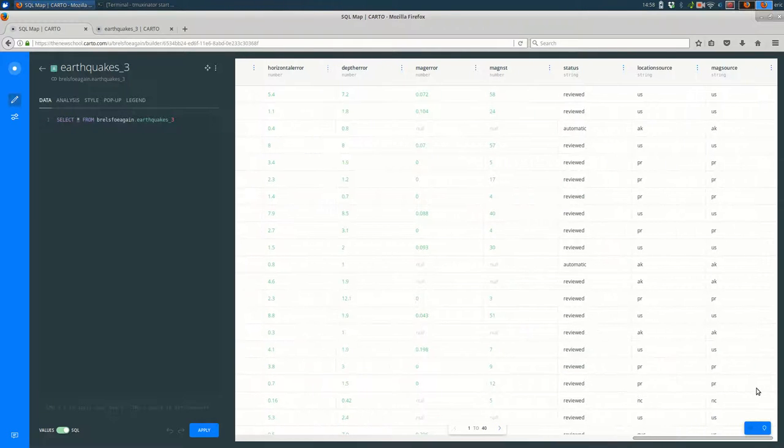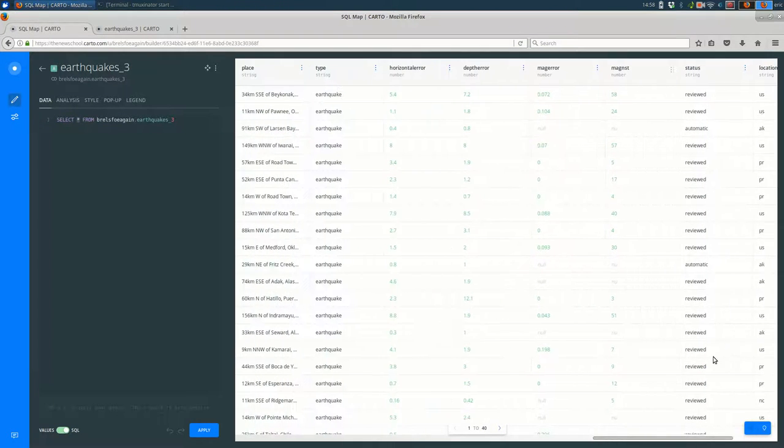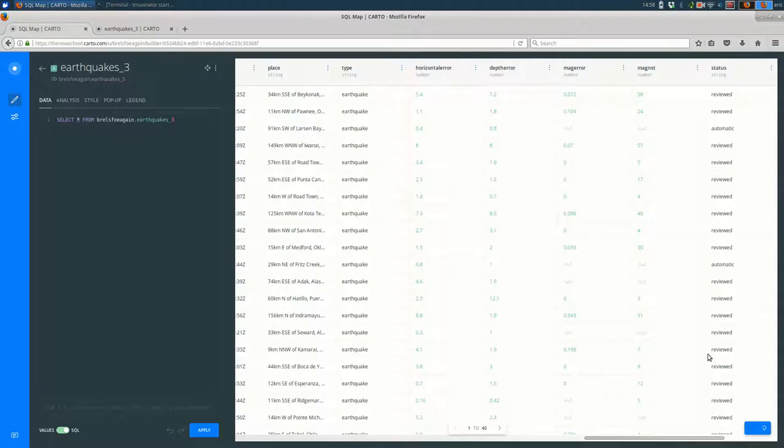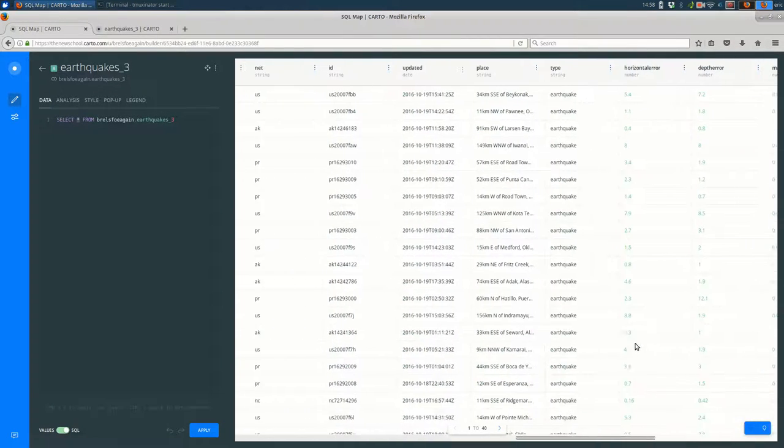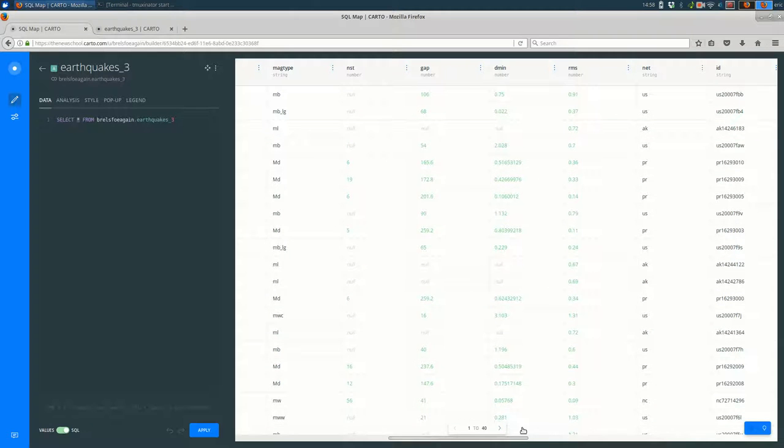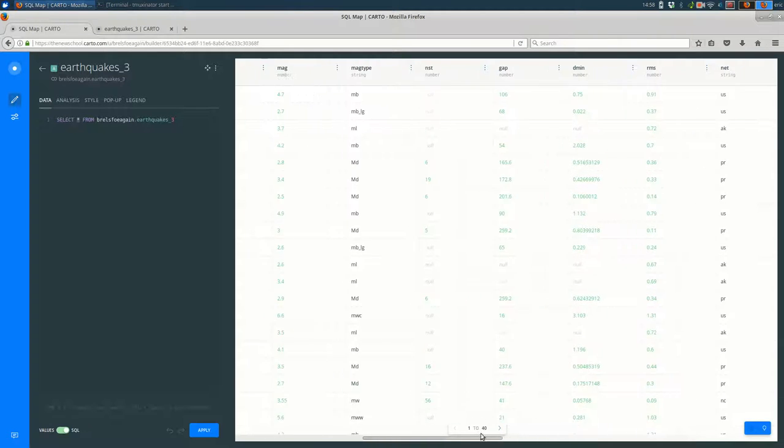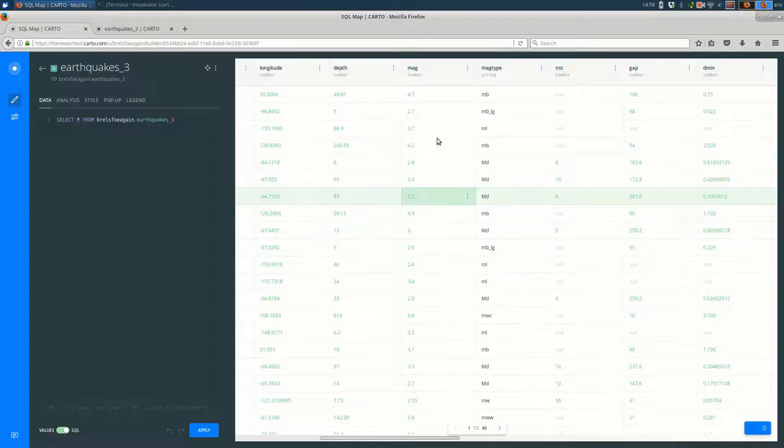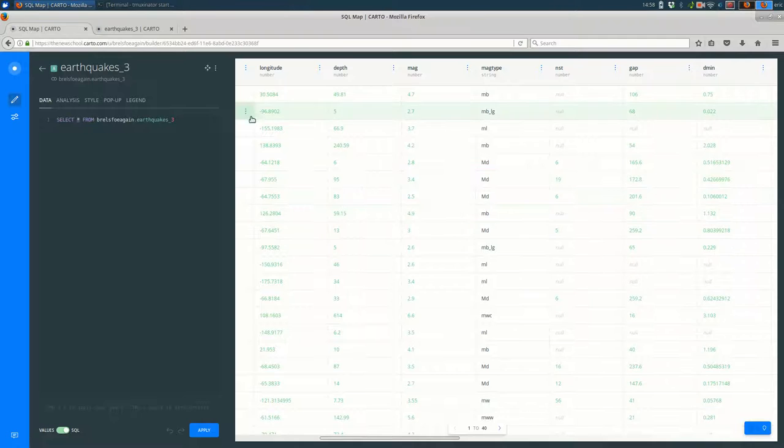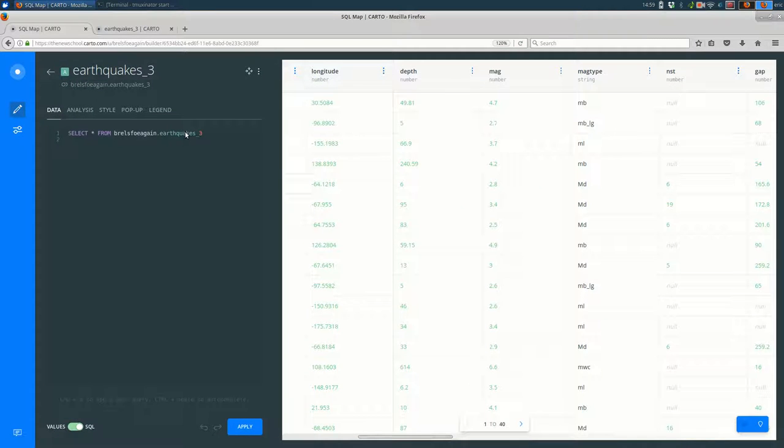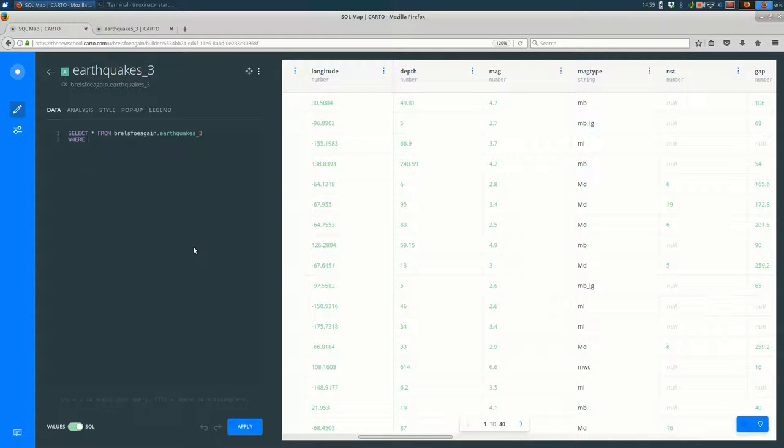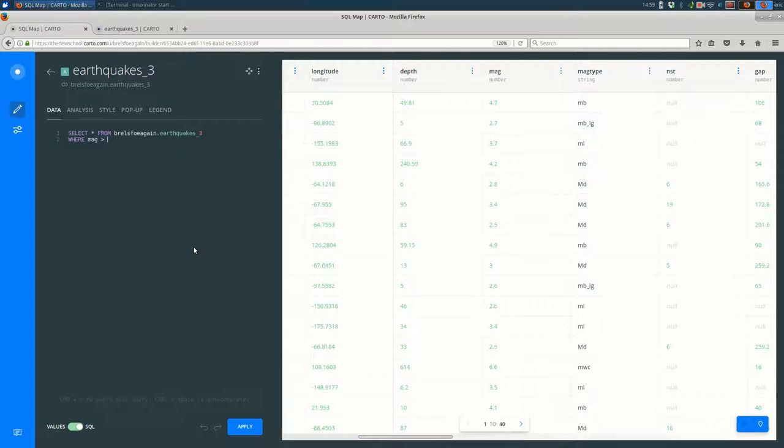I want to look at doing some SQL filtering to say find over a certain magnitude. Let's find magnitude. Here's the magnitude column. Let's say only find above a 4.5. So to do that, I'm going to go here. Let's make the code a little bit bigger. I'm going to say select star from my data set where, and then the name of the column, which is mag in this case, greater than 4.5.